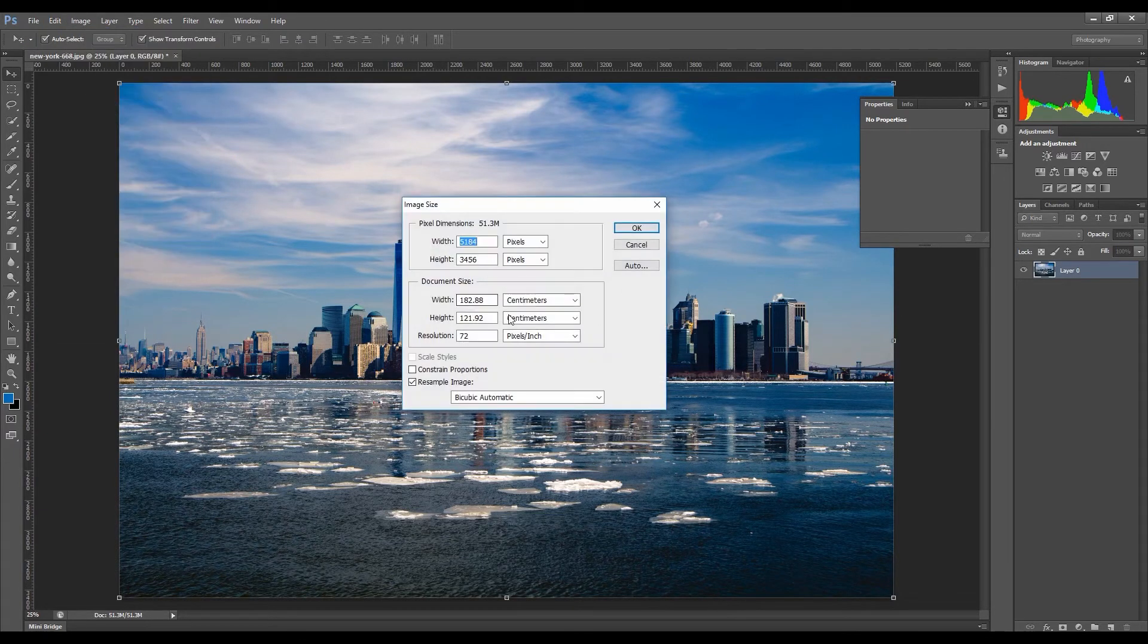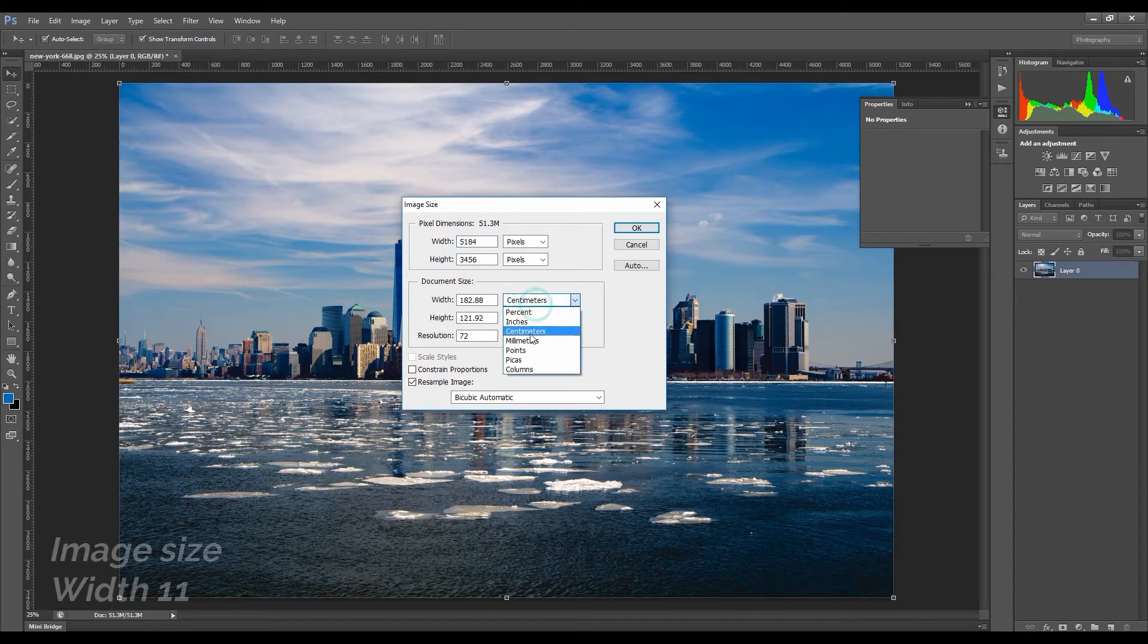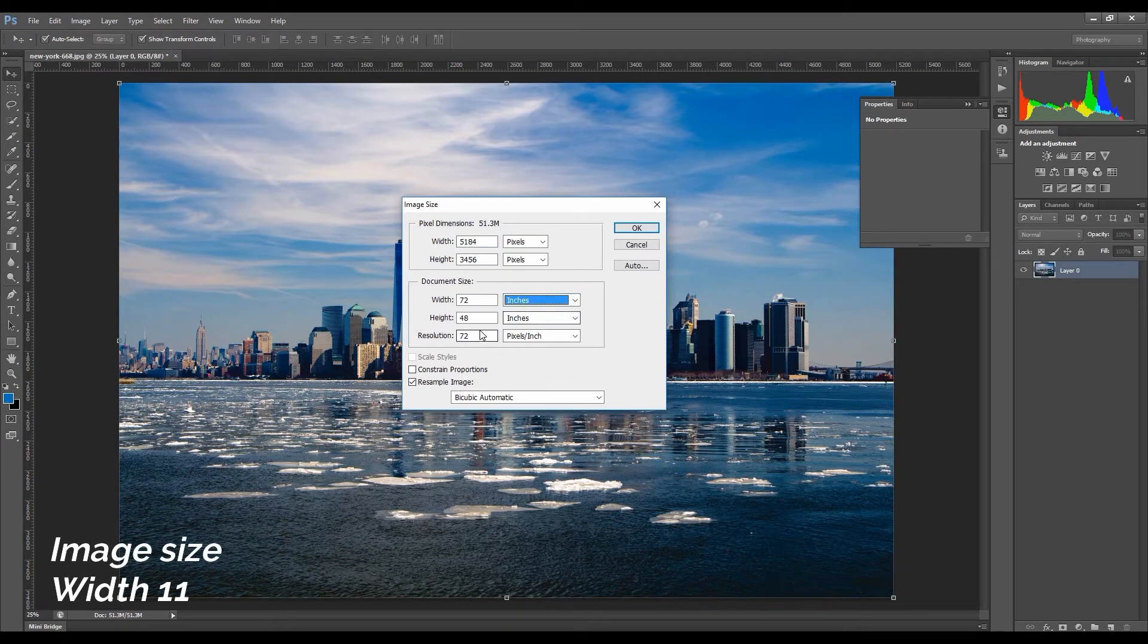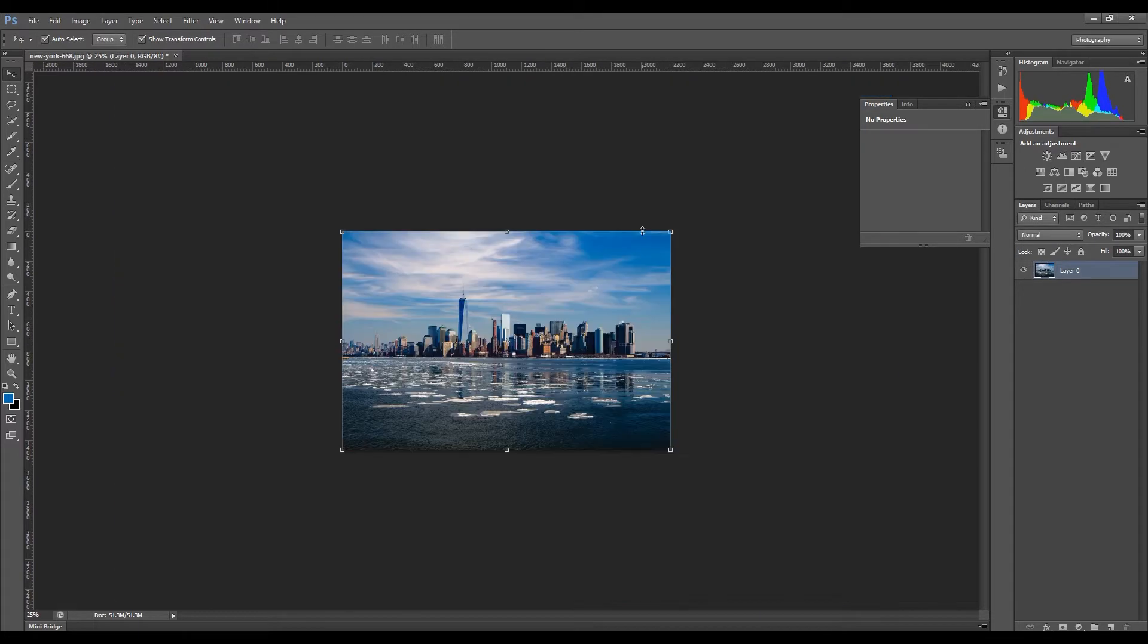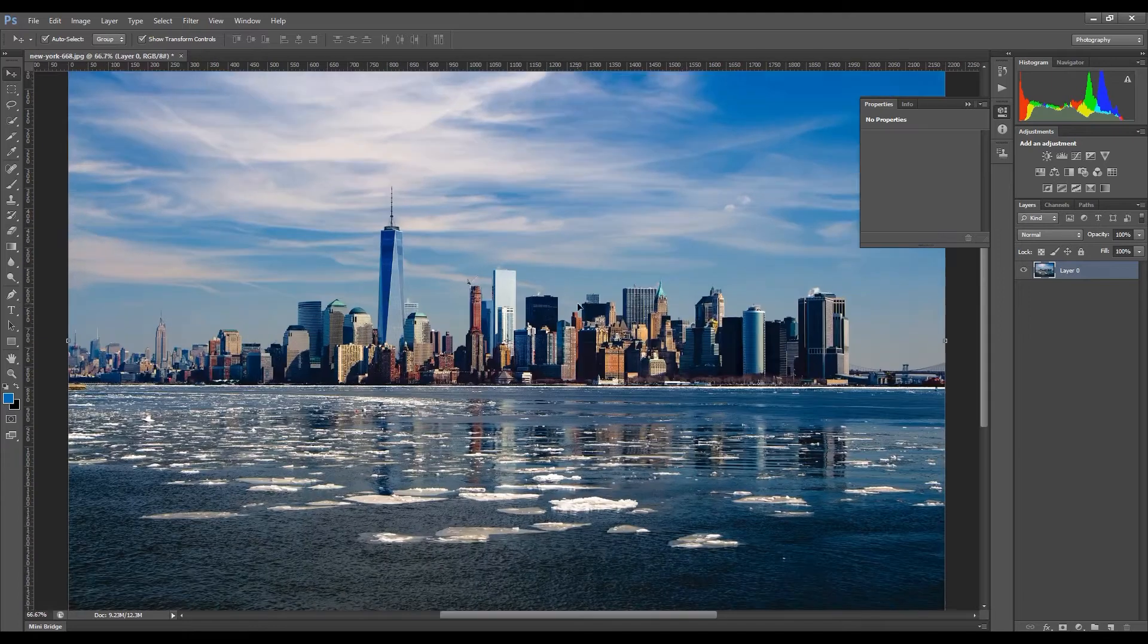Now go to Image and change the document size. Select inches, width 11, and resolution to 200.